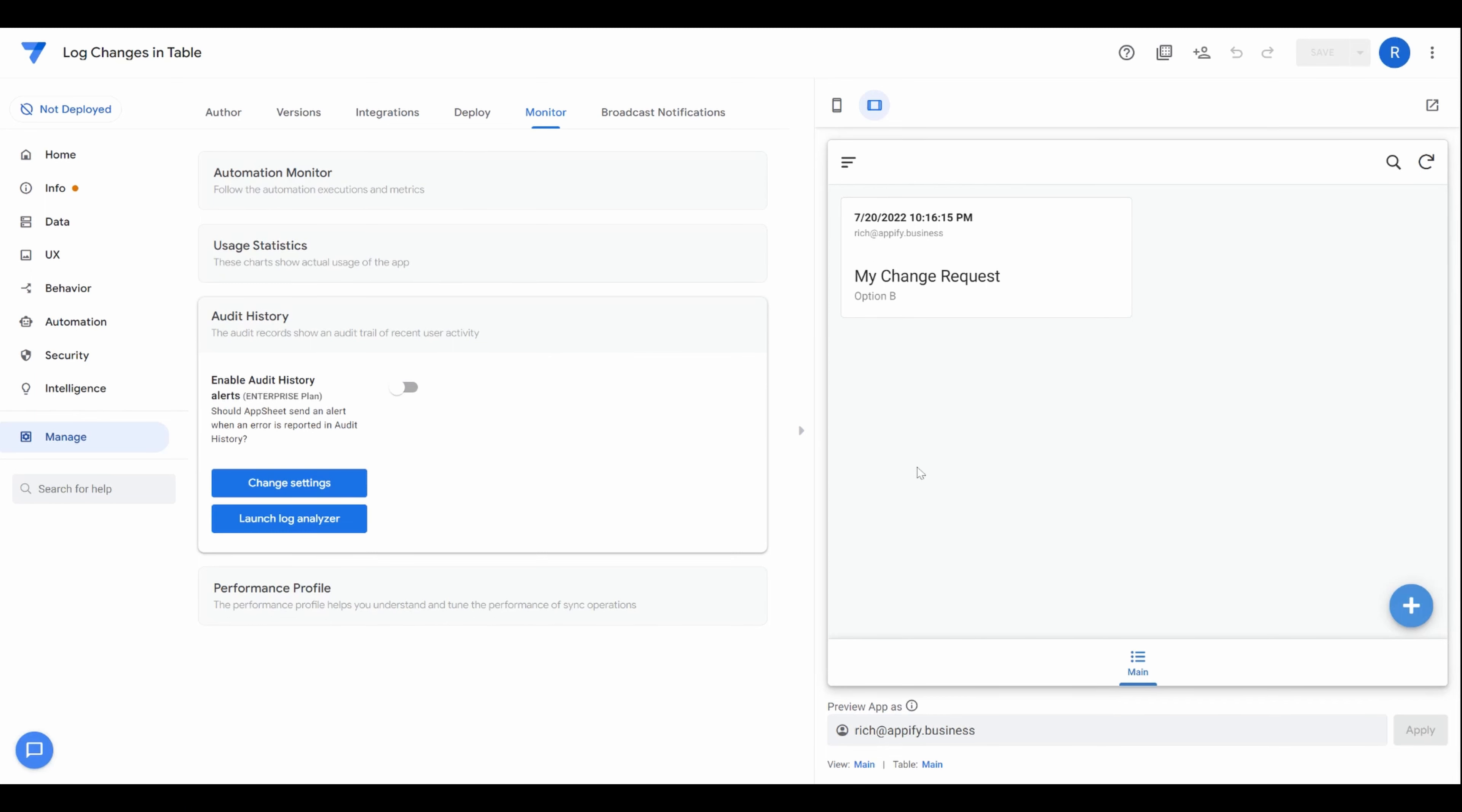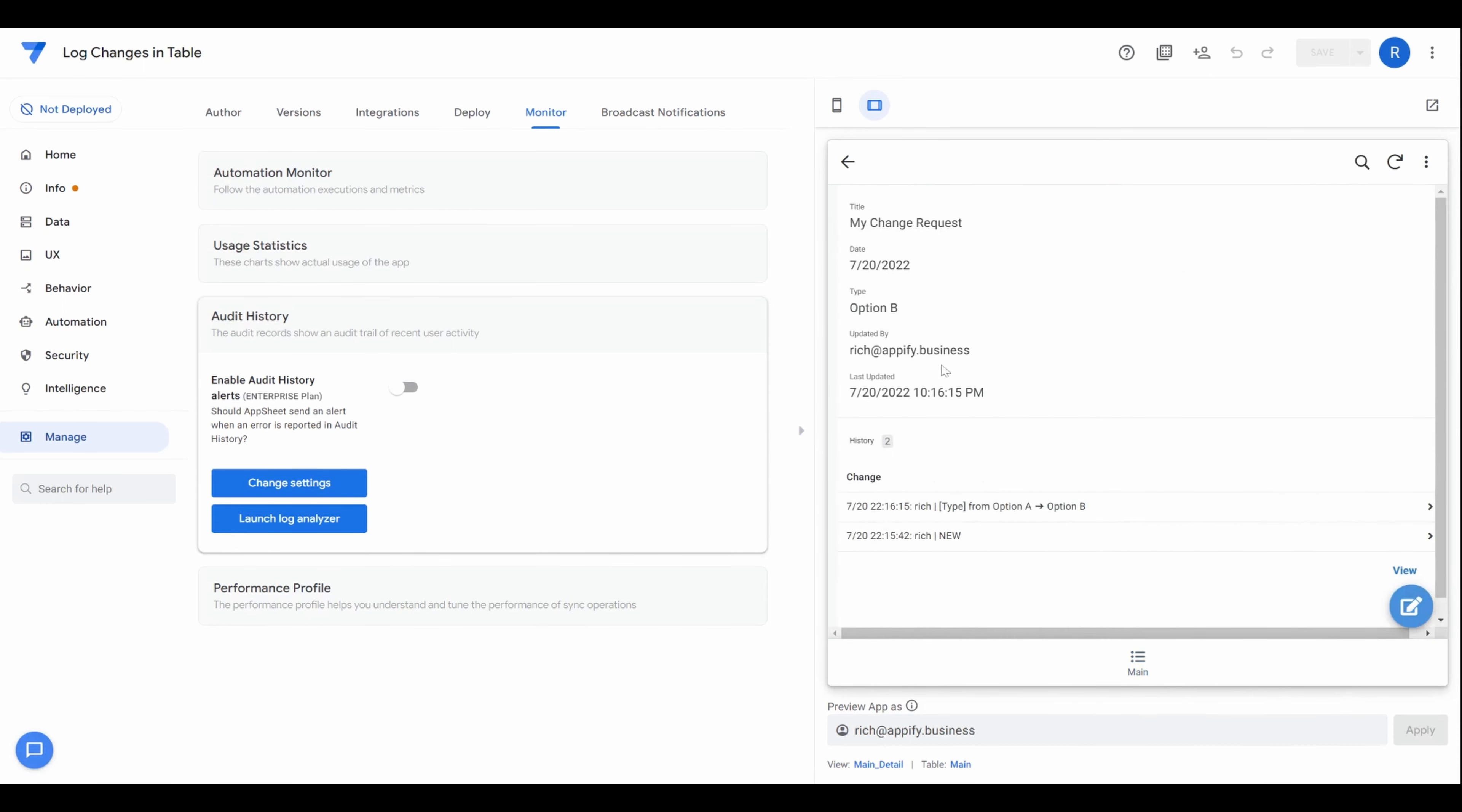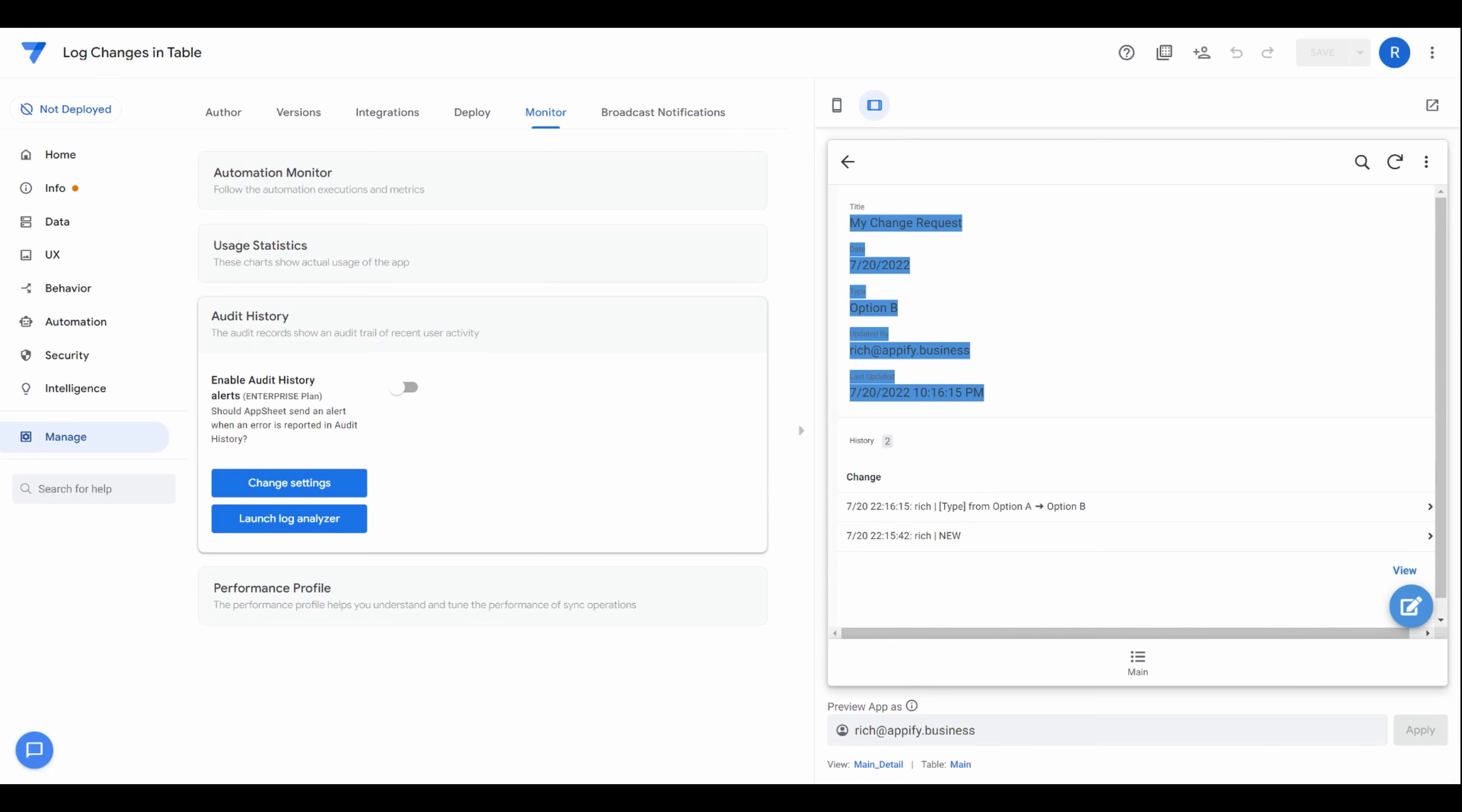And it would look something like this. So I have an application, a very simple change request mock-up I did. When you click into this change request, you can see details about that request. And down below, you can display a history log, essentially of every change that occurred throughout an approval process, for example. This is very handy for the users of the app, especially approvers, so they can understand what changes have occurred to that record over time.